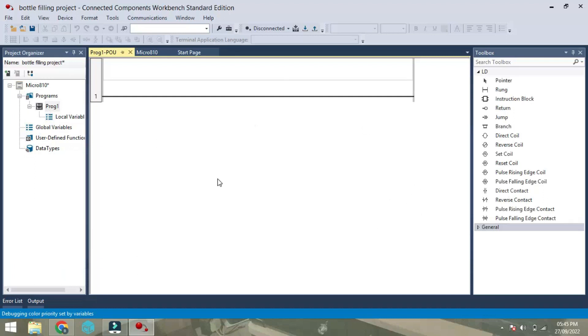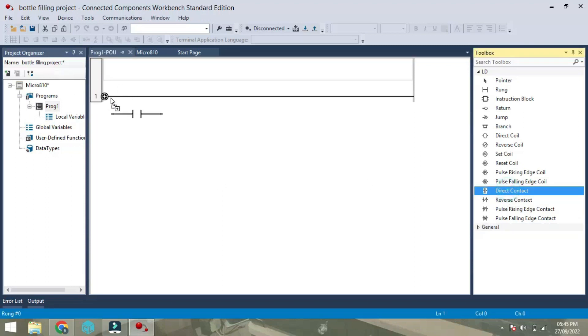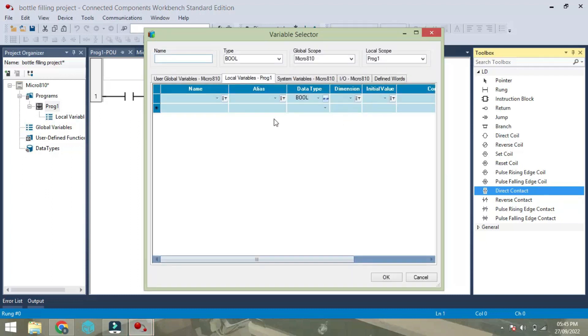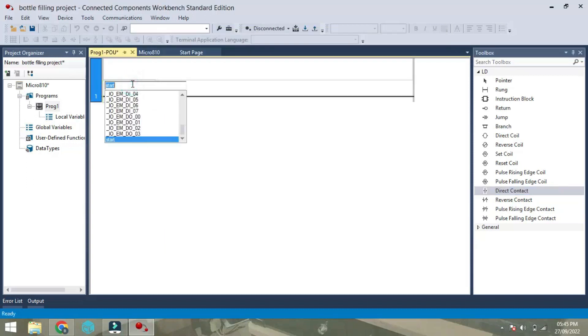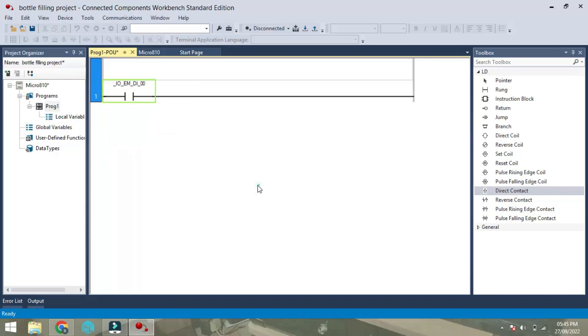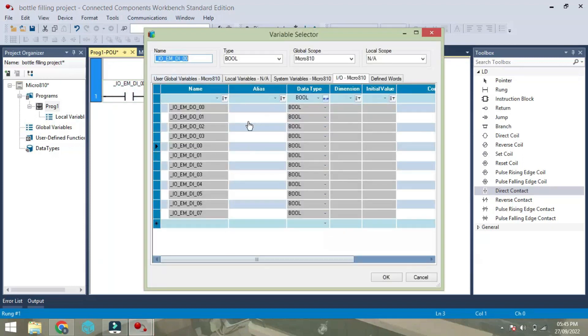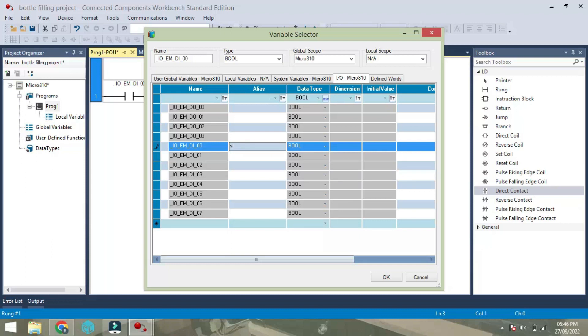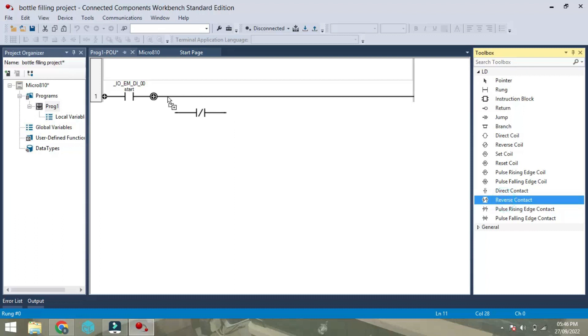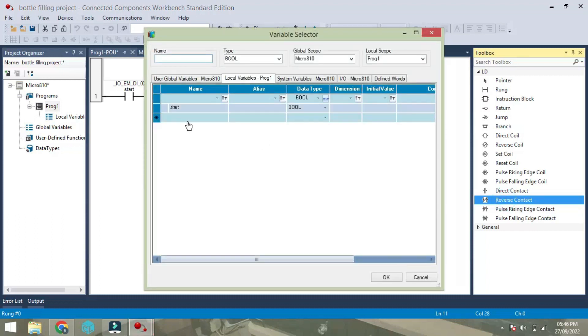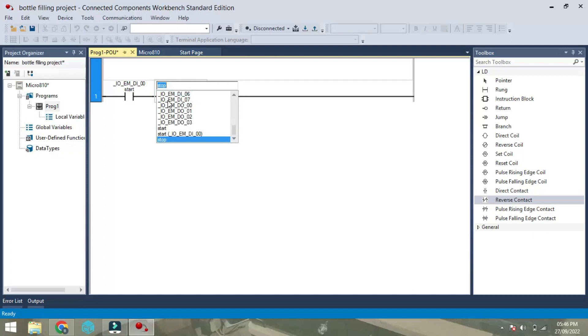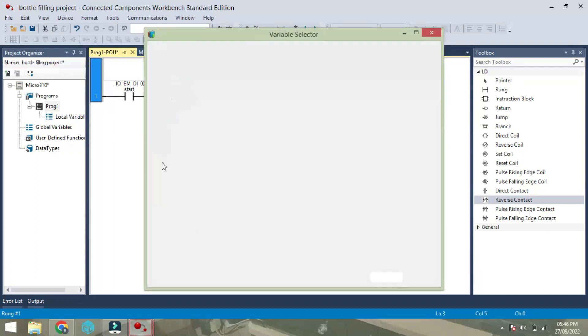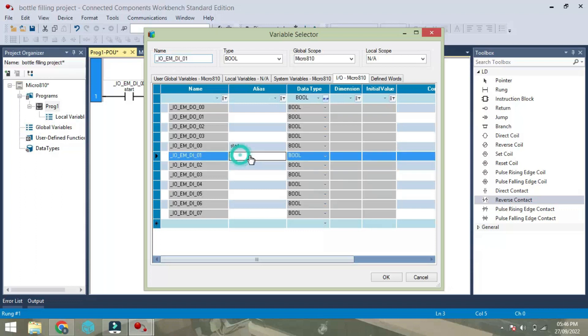Now we will start our ladder diagram. First I will take one NO, this is for start, then select IC00. I will give a name START. Now I got start, then one more NC, take this as select input DI01, I am using here stop.